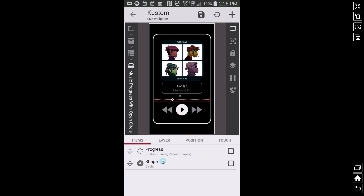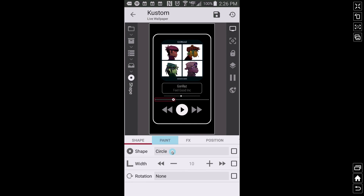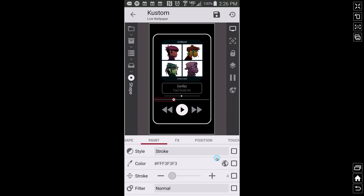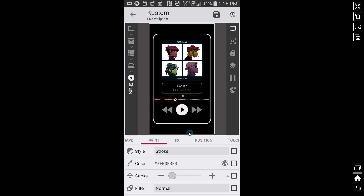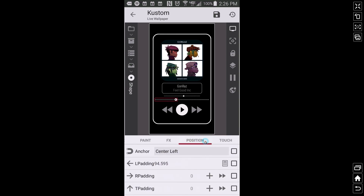The actual moving circle is not a progress — it's just a shape. Under shape circle, in paint I have it set to stroke so we can create an open circle. You can adjust the stroke accordingly to get it to appear as an open circle. Then go over to its position — this is the important part. Remember the size of your progress that we just created with all those little tiny circles in the background.